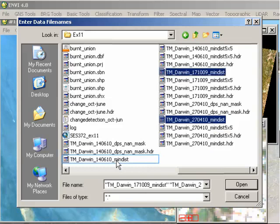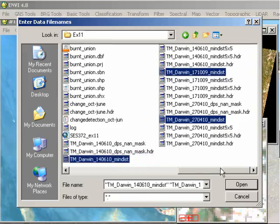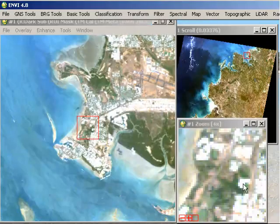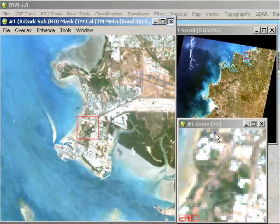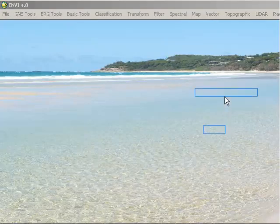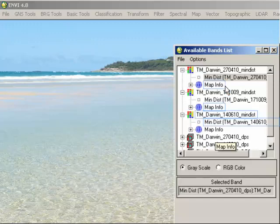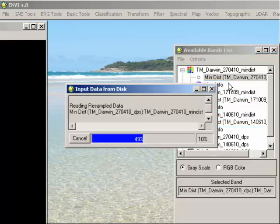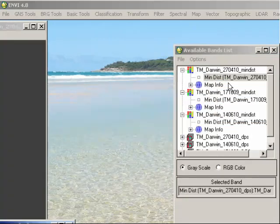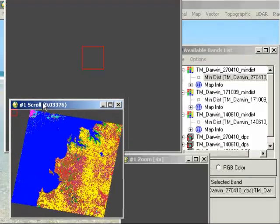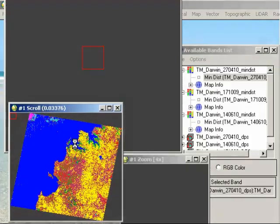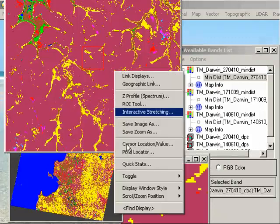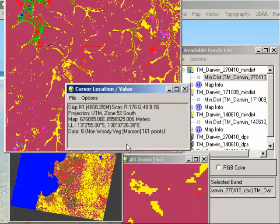So I have each of those classifications now available in my available bands list. So if I now go ahead and look at, for example, the 27th of April image, I can just load that simply to a new display. And that's bringing up my classification there. And once again, you can check the classification by right-clicking and going to Cursor Location and Value and moving your cursor around. And remember, it's useful to open the original image that you've classified from as well to make sure that the classification is making sense there.